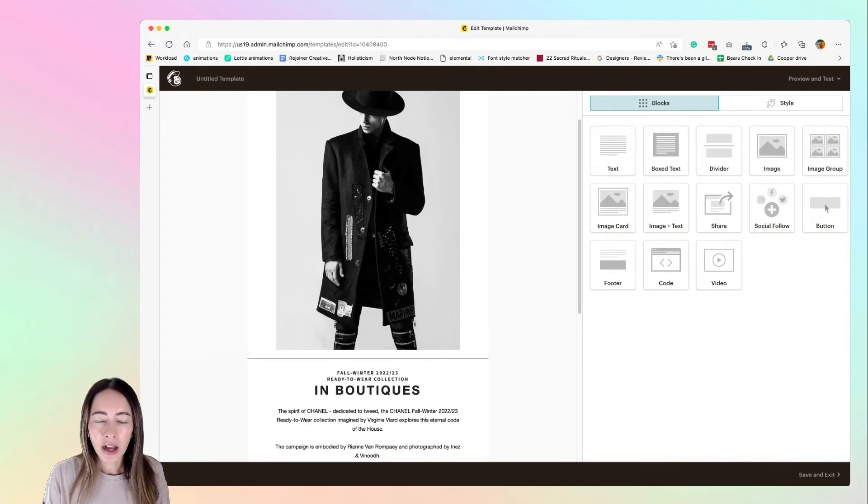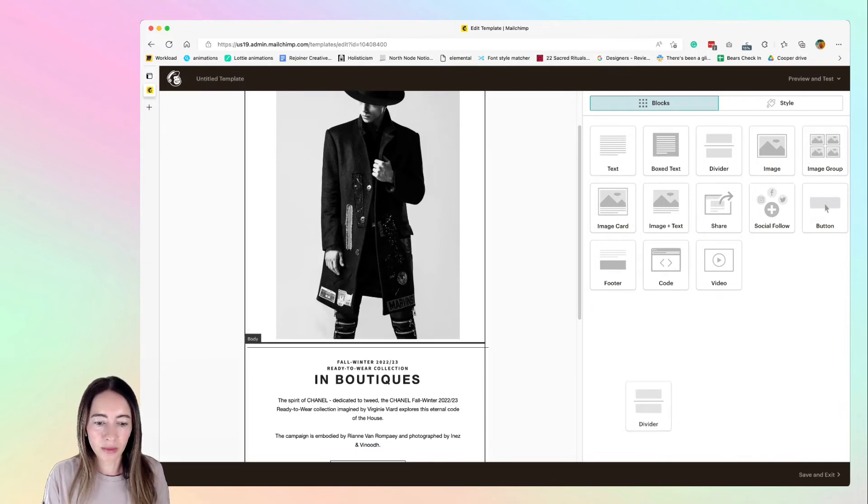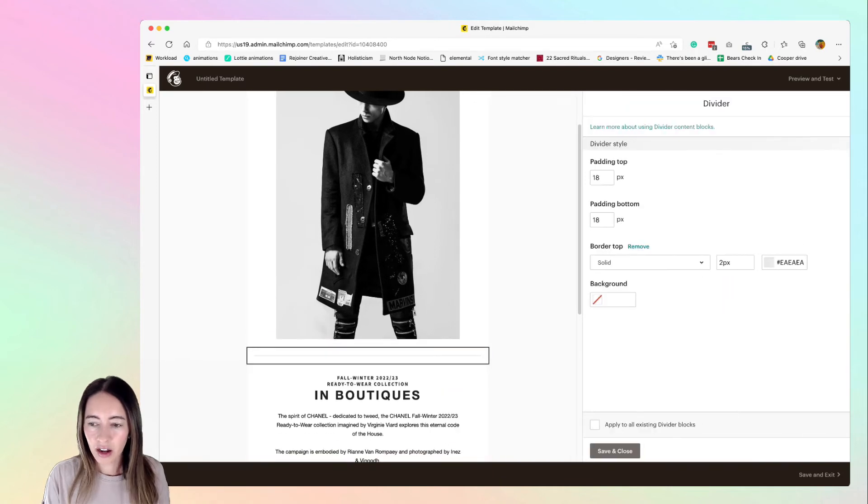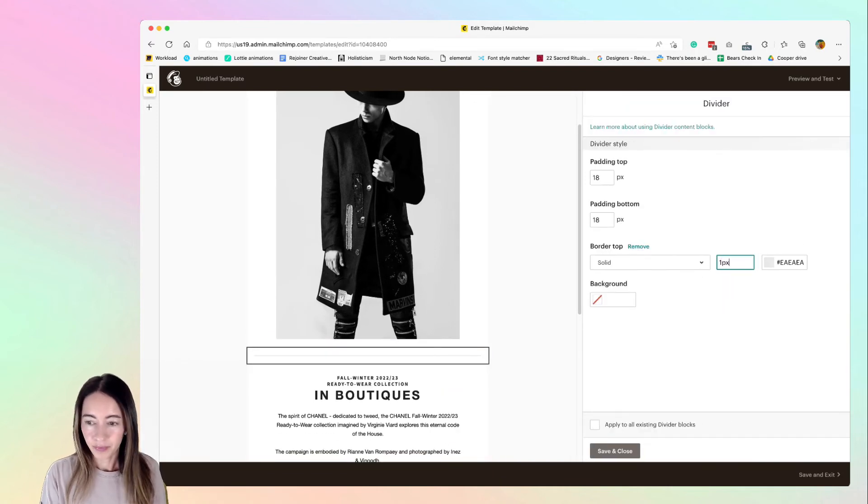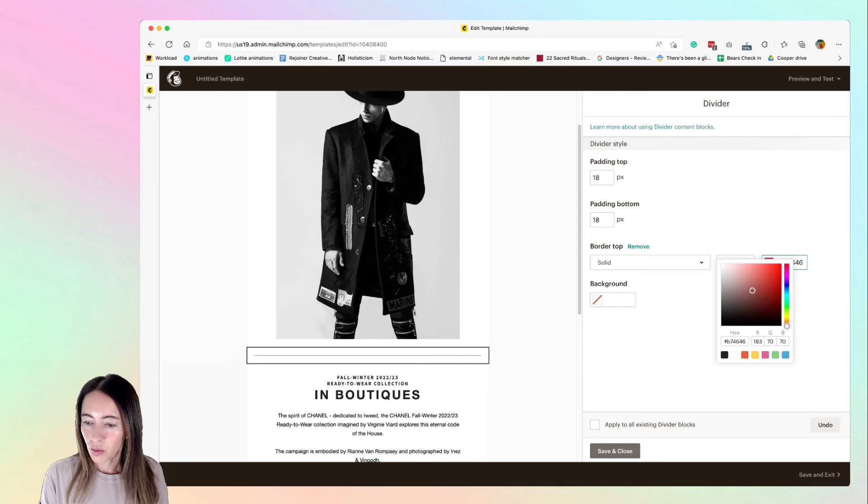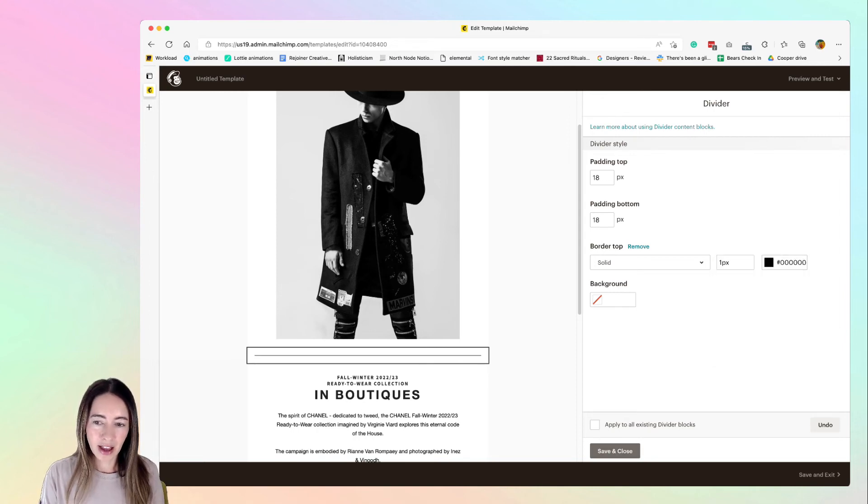And so the difference between that and a MailChimp divider block is that on MailChimp we can set how wide we want it, we can set the color, but we can't set the left and right padding. We can only set the top and bottom padding.